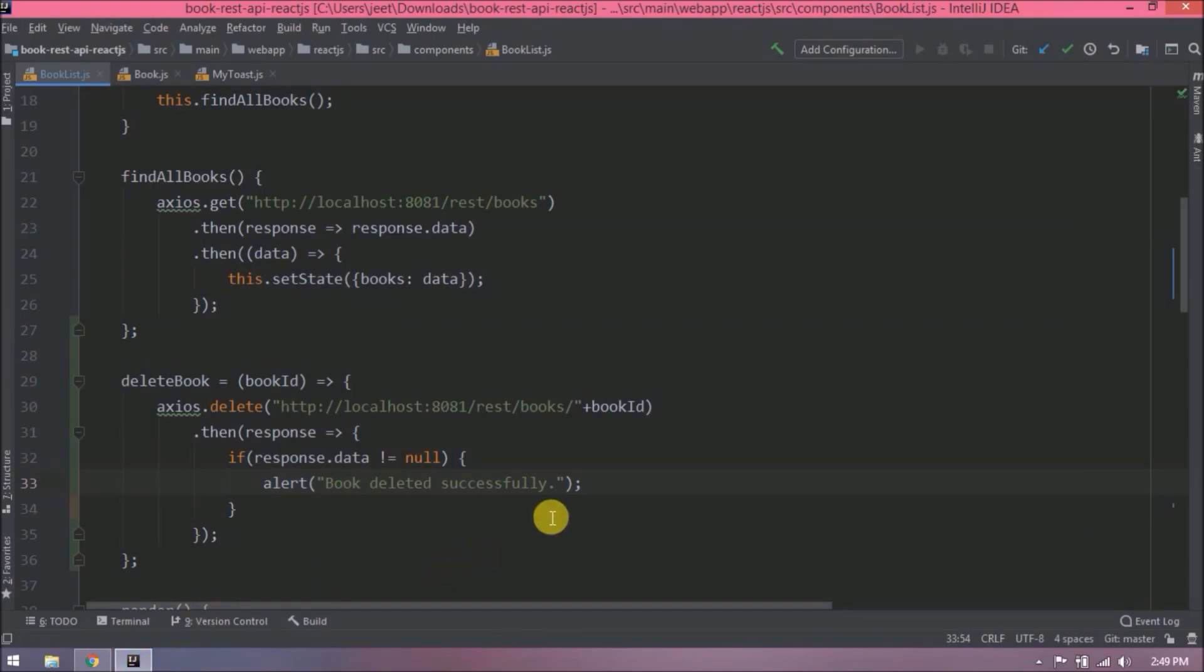Now let's see how to refresh book list after deleting any book. So here basically we need to remove book id from state books array. So let's see how to do that.